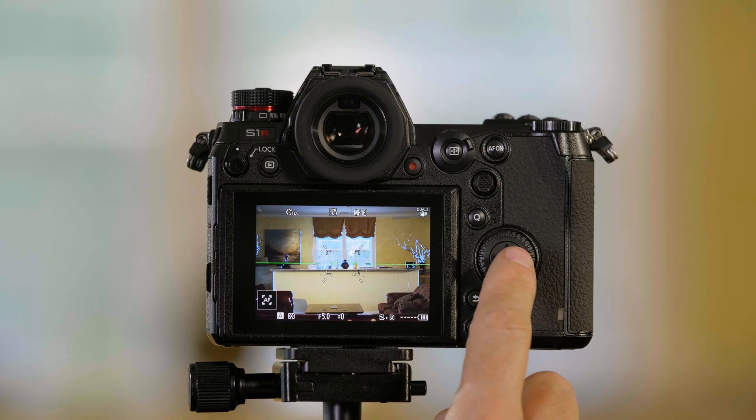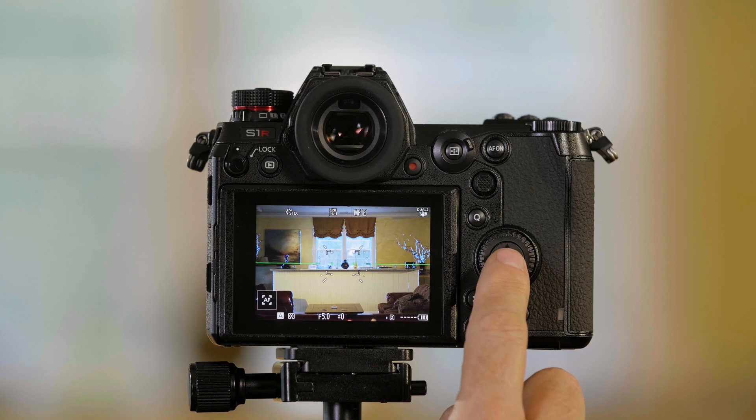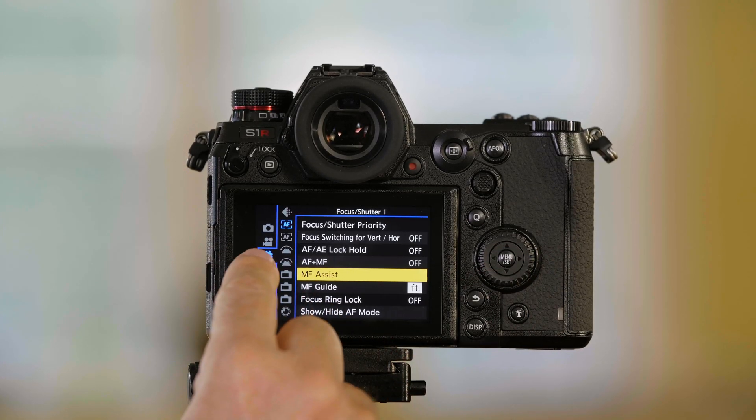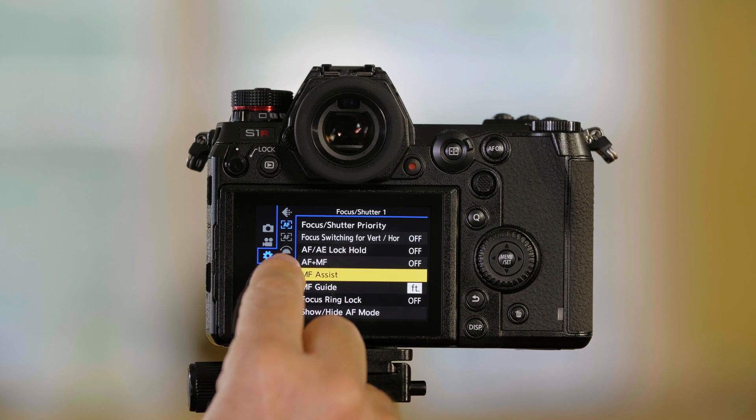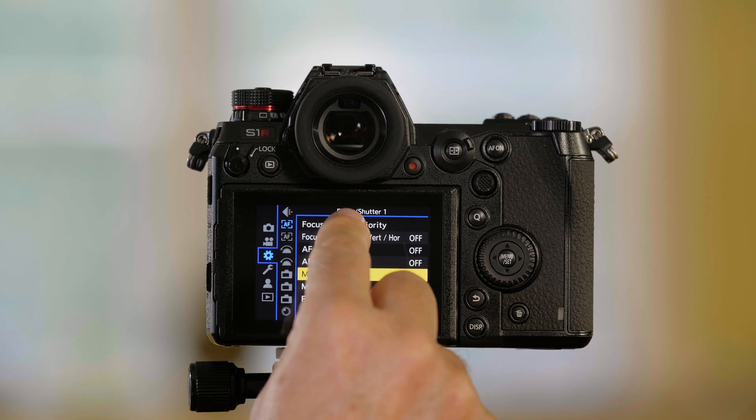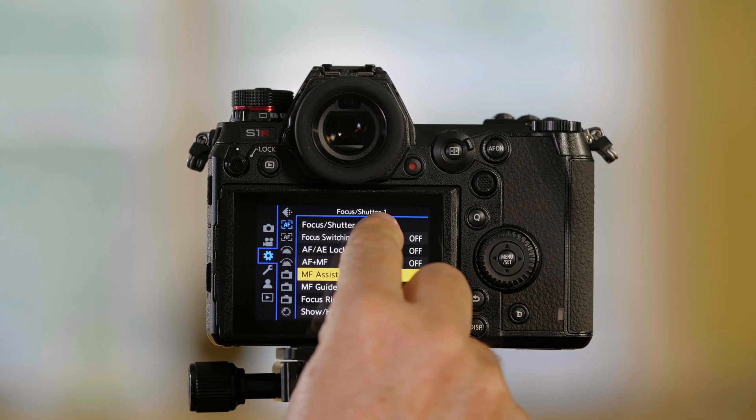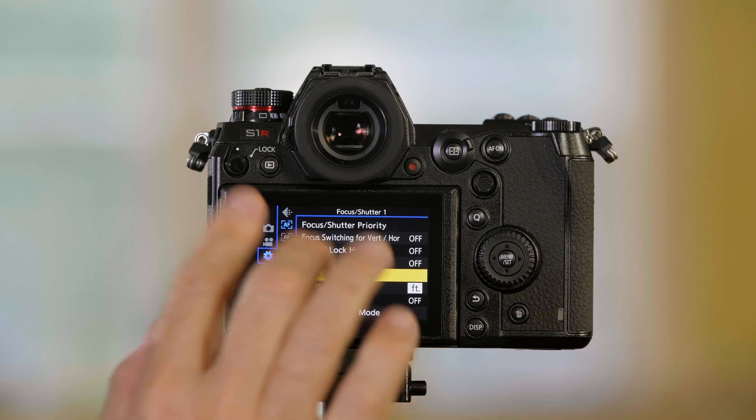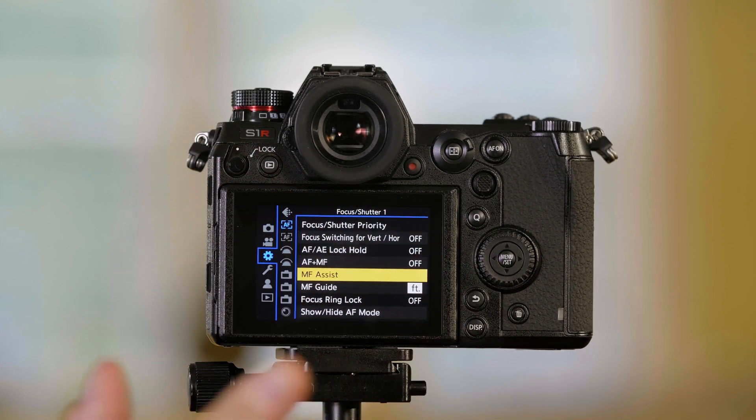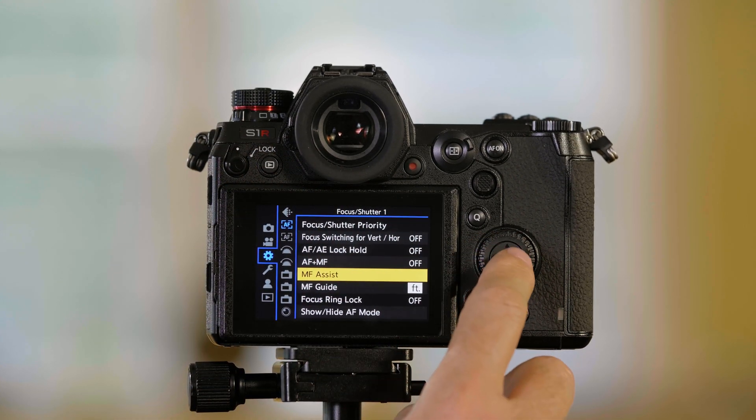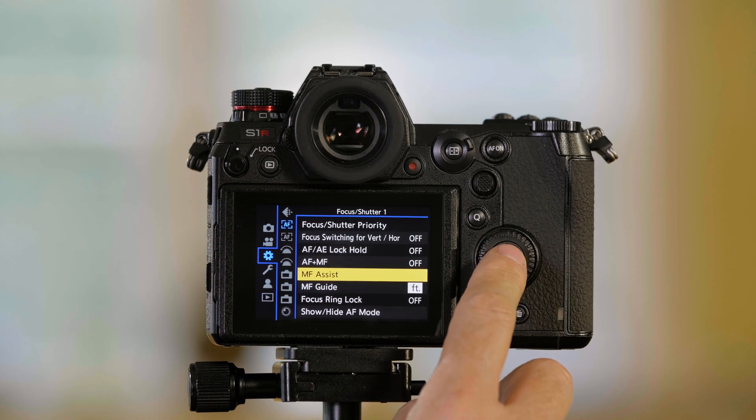So there are a couple of menu choices that you can do to customize this if you want to use it a different way. So what I'm going to do is I'm going to push menu set. I'm in the gear or cog mode here. And I'm in the focus shutter one page, MF assist for manual focus assist.